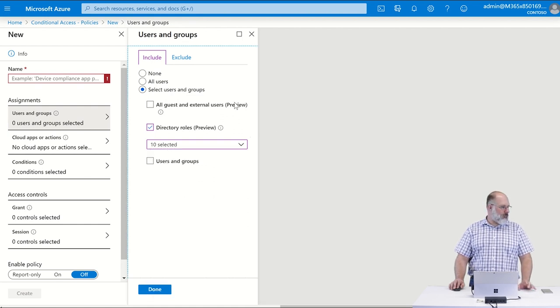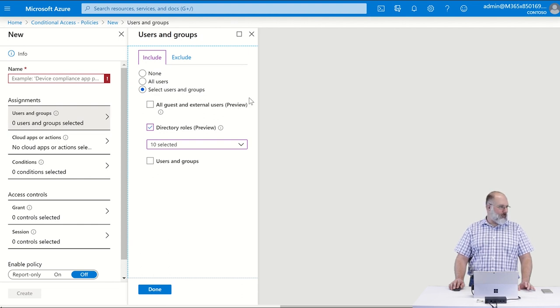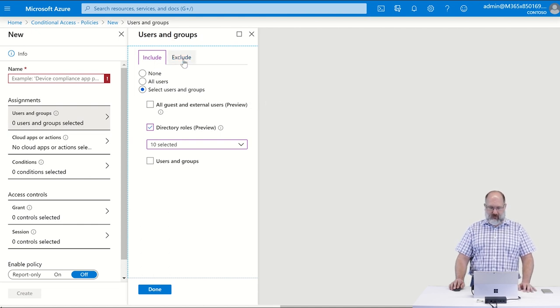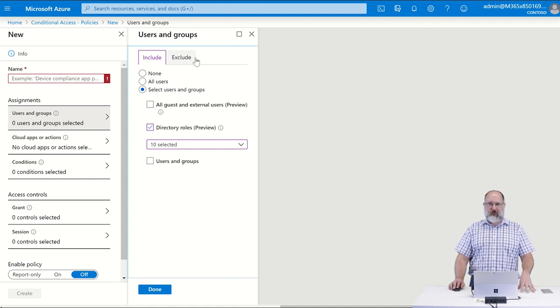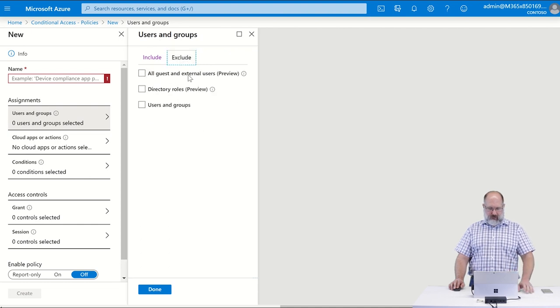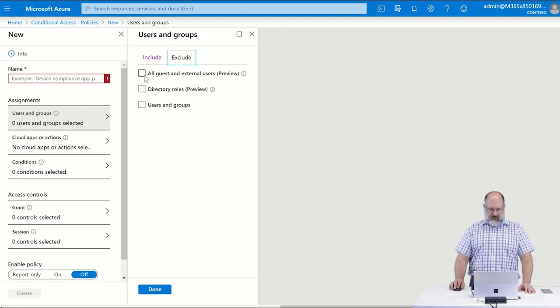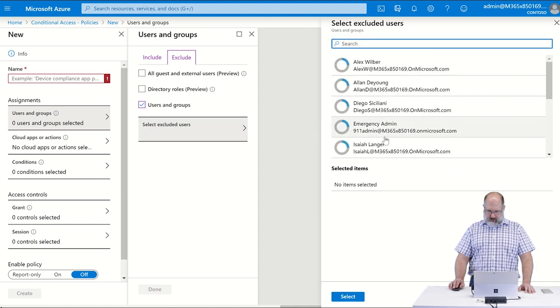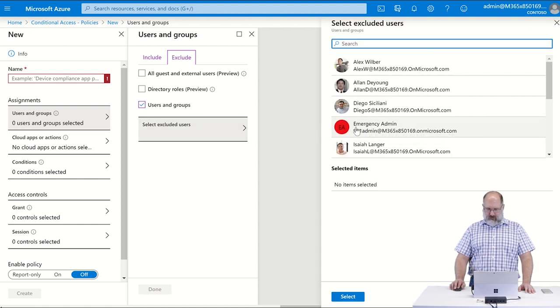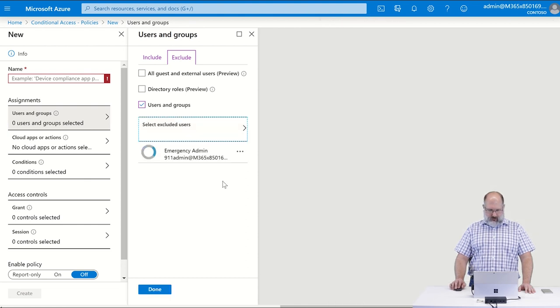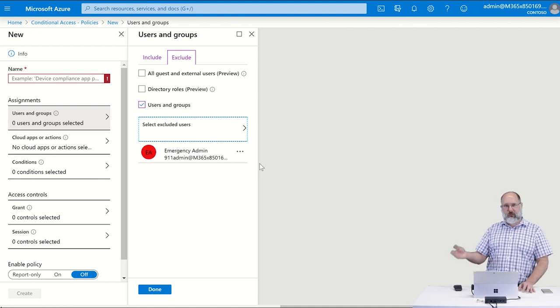If you like, you could also provide additional roles to the system. If you do have an emergency access or a break glass account that you do not want to enforce multi-factor authentication upon, then we also would use the exclude tab here to provide an exclusion for that account. So in this case, I'm going to go to my users and I have one in here that I called just emergency admin, it's 911 admin.